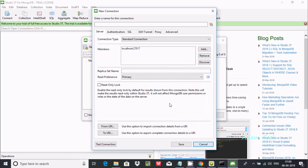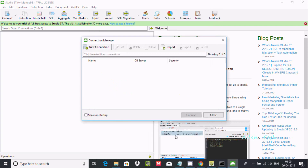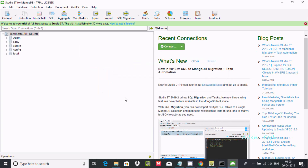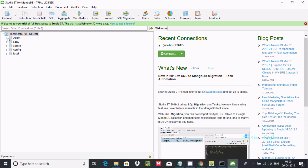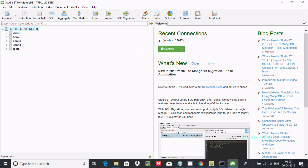Click Save to save the connection. The connection is added — click Connect. You can see localhost is connected and here it shows the admin, config, and local databases are displayed. It is all connected successfully.